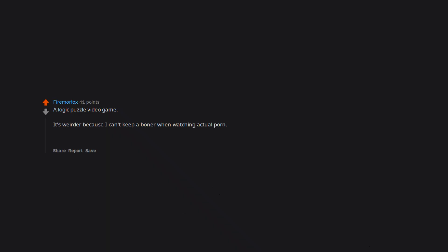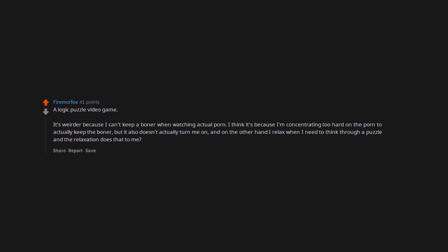A logic puzzle video game. It's weirder because I can't keep a boner when watching actual porn. I think it's because I'm concentrating too hard on the porn to actually keep the boner, but it also doesn't actually turn me on. And on the other hand I relax when I need to think through a puzzle and the relaxation does that to me.